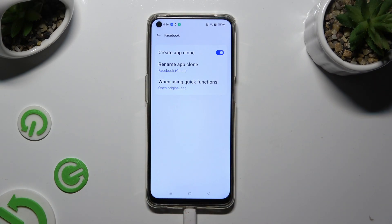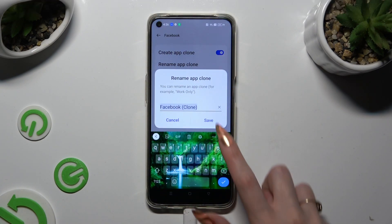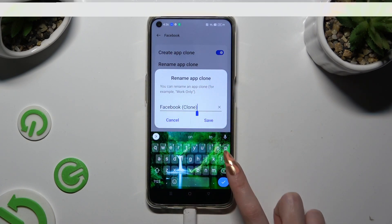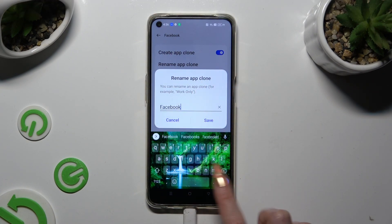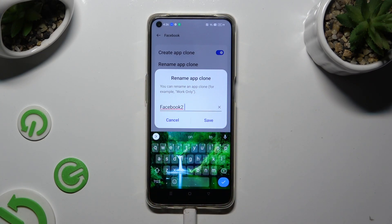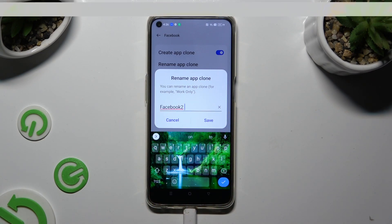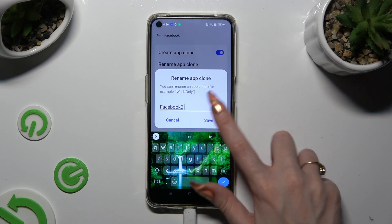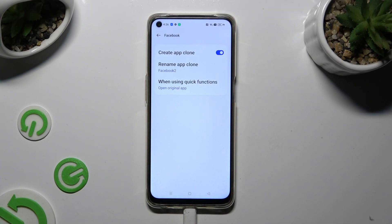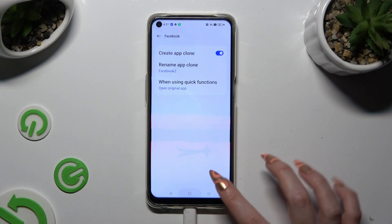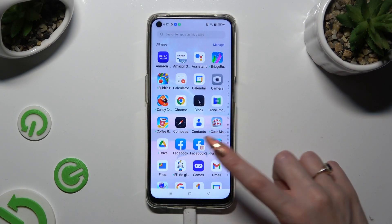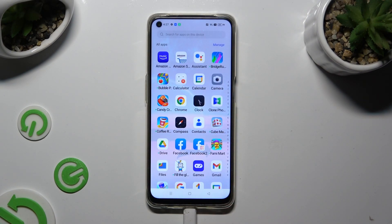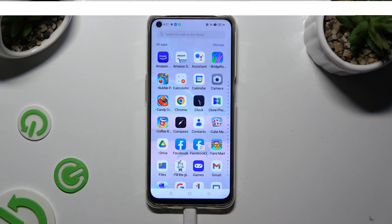If you wish to, you can also tap on Rename App Clone and type in whatever you want. In my case, I typed 'Facebook 2'. To save this new name, click on Save in the pop-up. When you go back, as you can see, my Facebook app was successfully cloned.